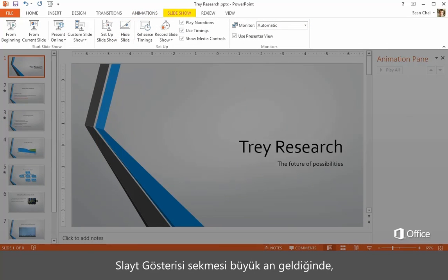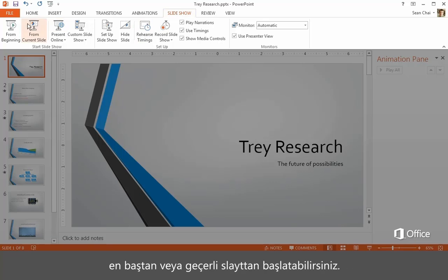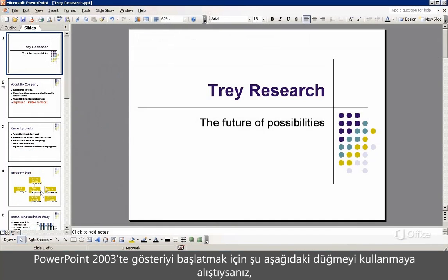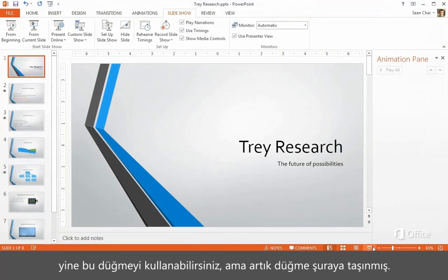The Slideshow tab is all about the big moment — actually presenting your slides to people. This is where you start the show, either from the beginning or from the current slide. If you're used to starting the show in PowerPoint 2003 using a button down here, you can still use that button, but now it's moved over here.